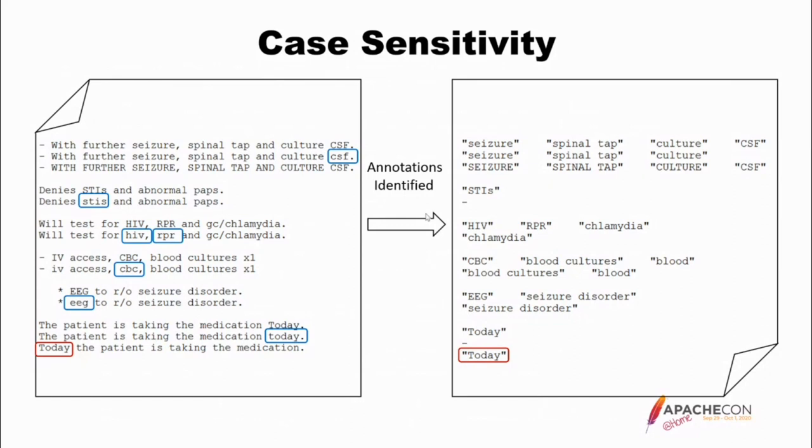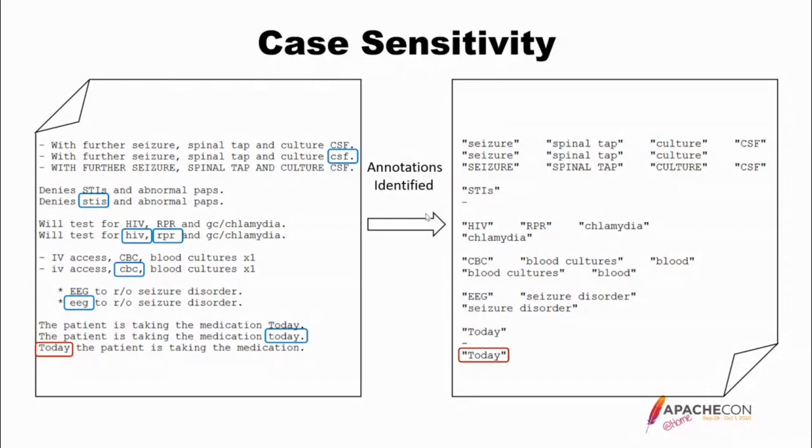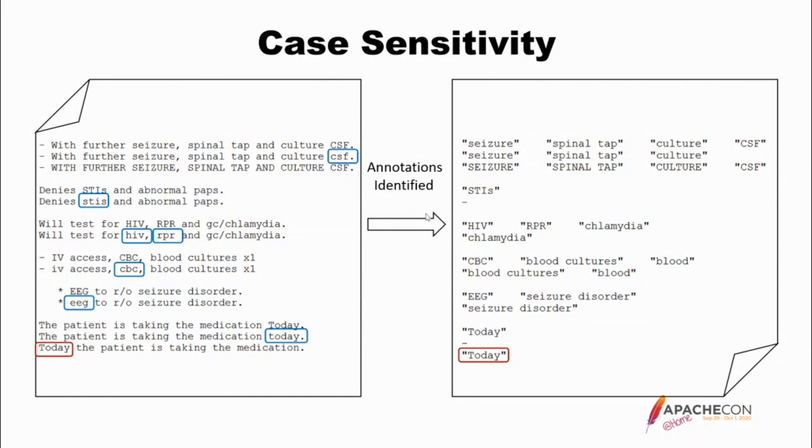Now, one thing that happens is a clinical document will be written by somebody who wants to yell, and so everything is in uppercase. Obviously, we need to test this: without further seizures, spinal tap, and culture, CSF. Seizure, spinal tap, and culture are all uppercase in this sentence. They should be found, however, using the lowercase lookup table. As I spoke of previously, the lowercase lookup table is still used as kind of a catch-all, and it will allow the identification of all these terms, even though they are all in uppercase and not in the uppercase lookup table.